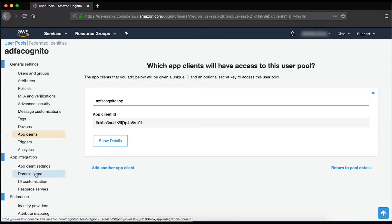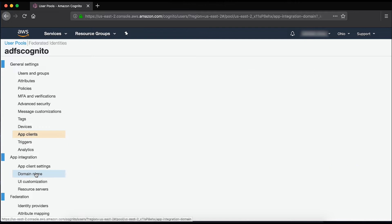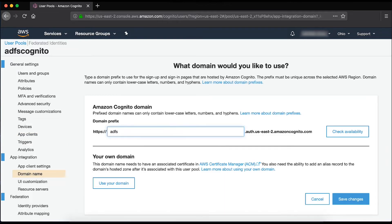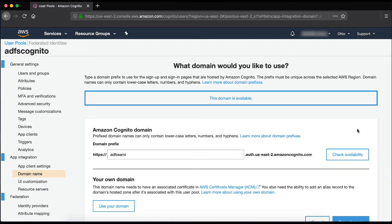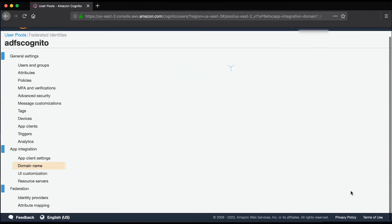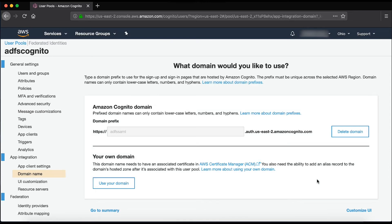Under App Integration, choose a domain. The domain must be unique globally. I'm choosing ADFS SAML. Note the domain provided.